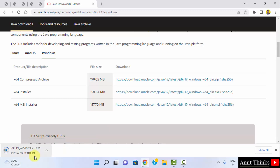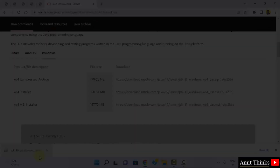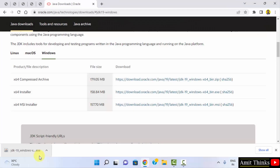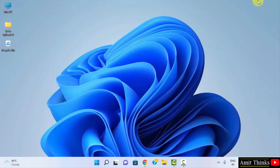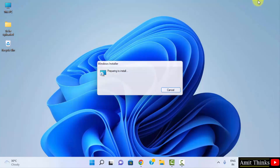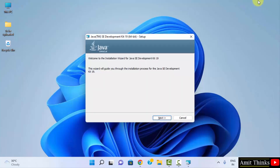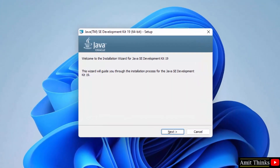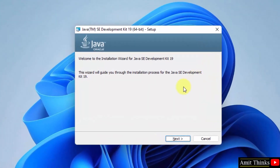The download has started, let's wait for a few seconds. The download is completed, double click on it to install. Minimize the browser. The installation setup is now visible, click on Next.